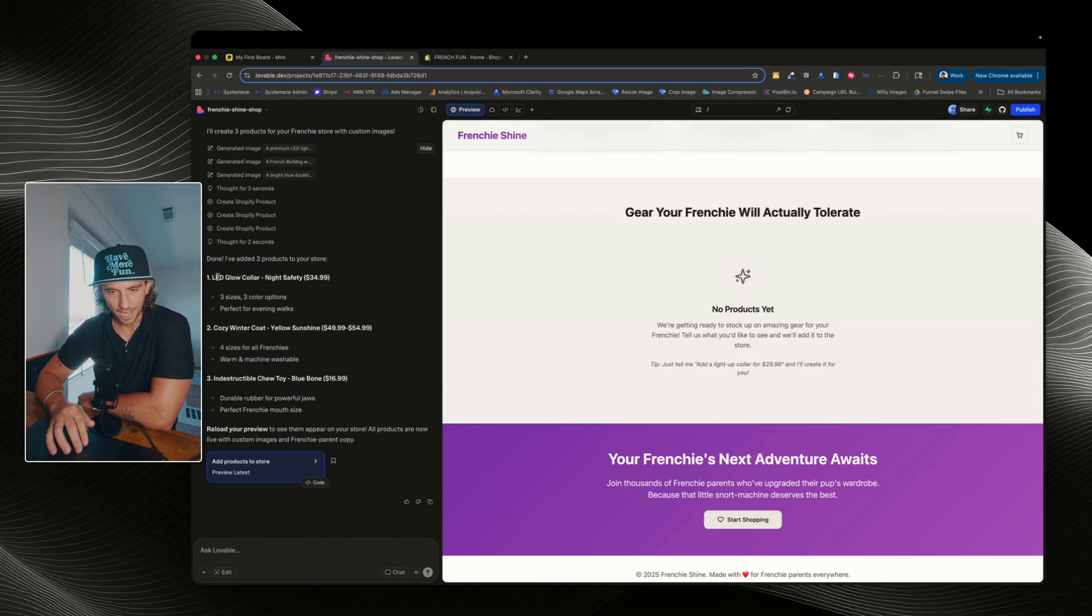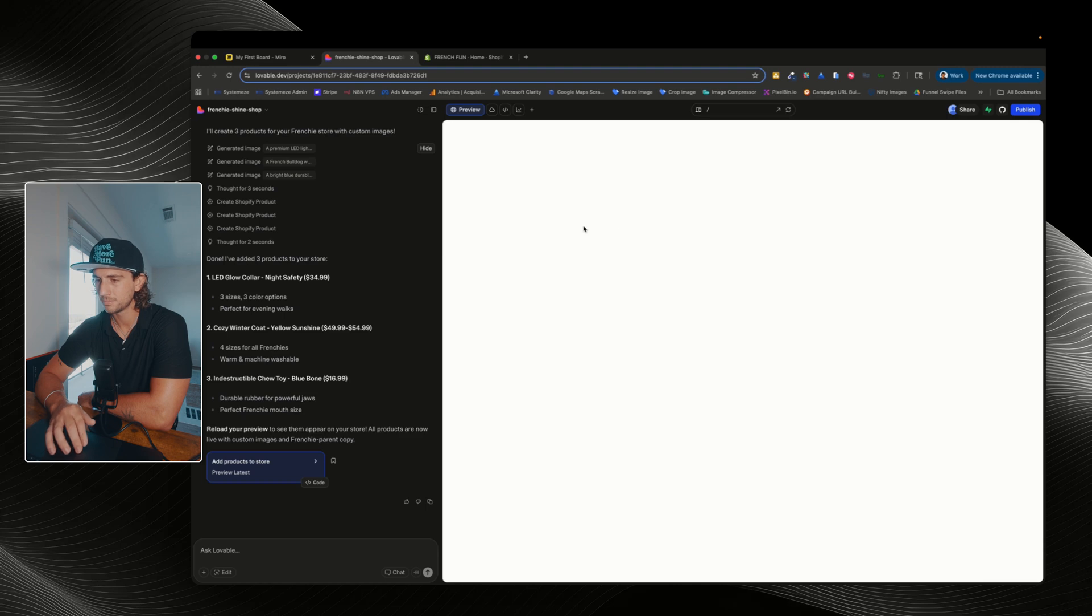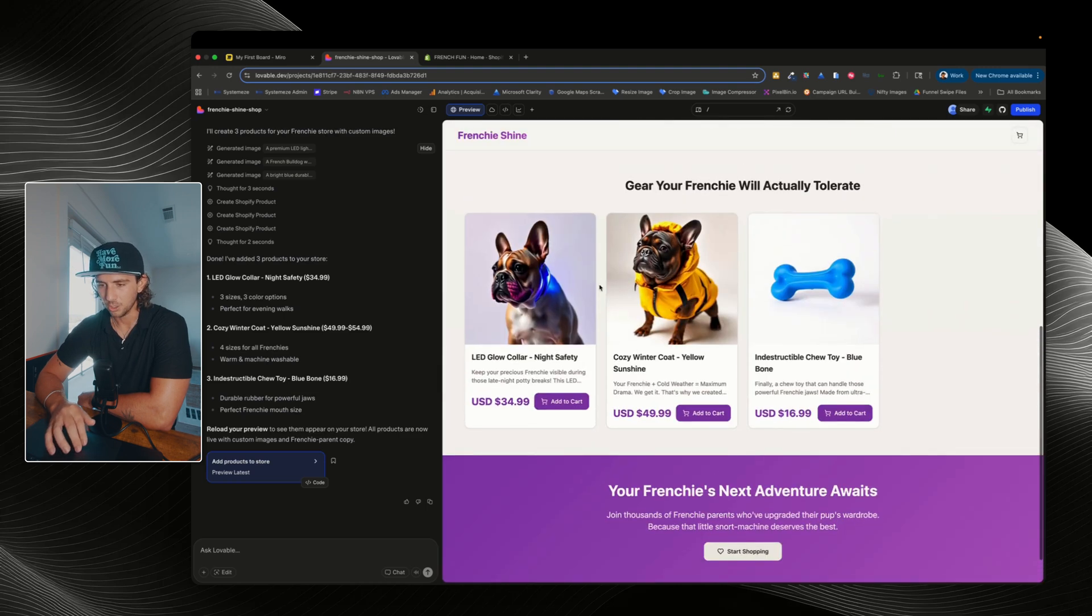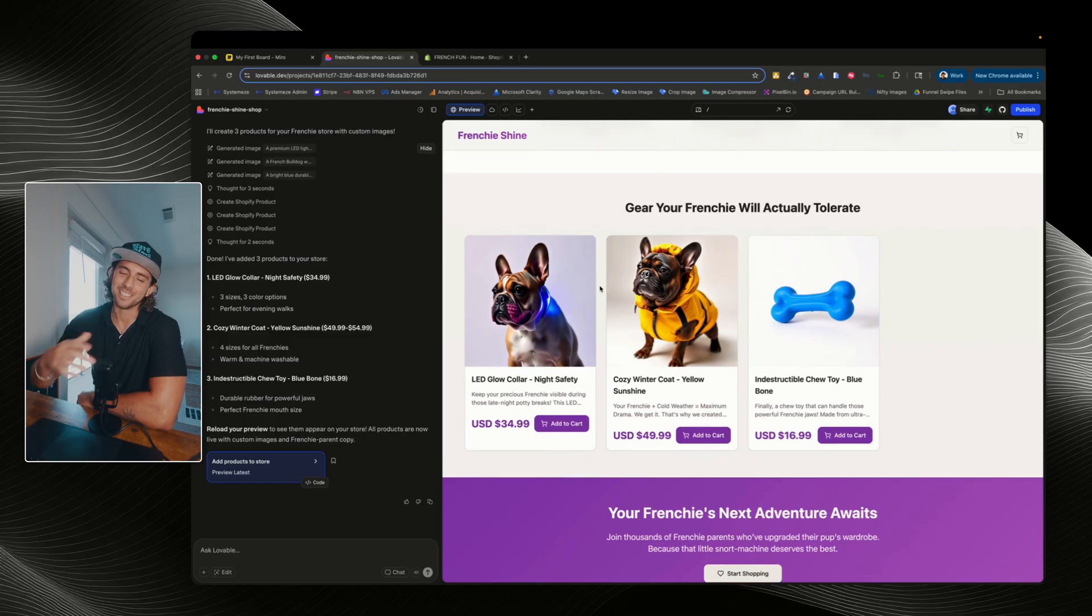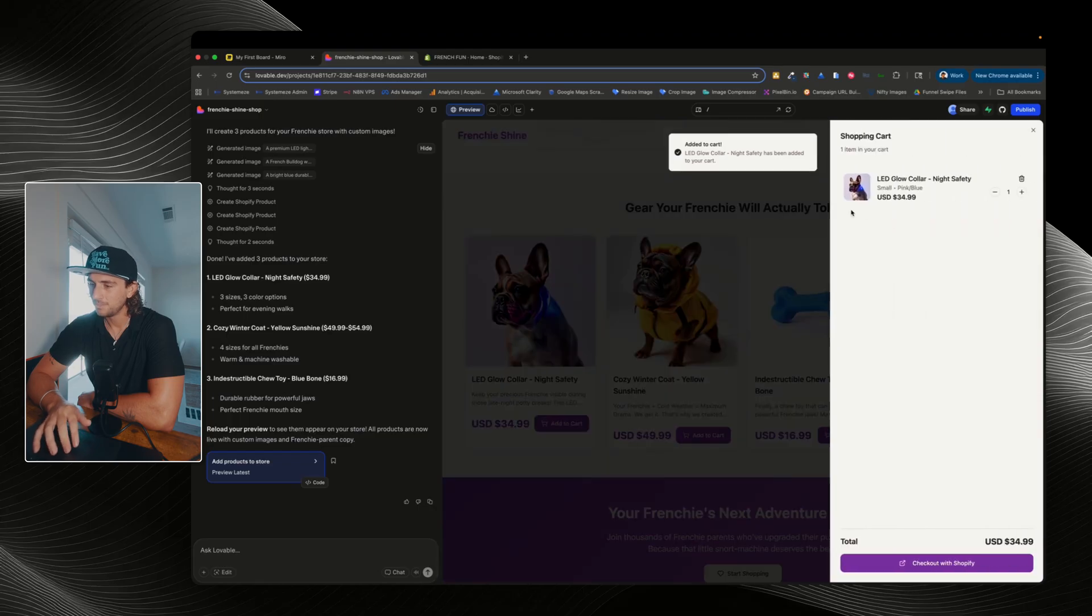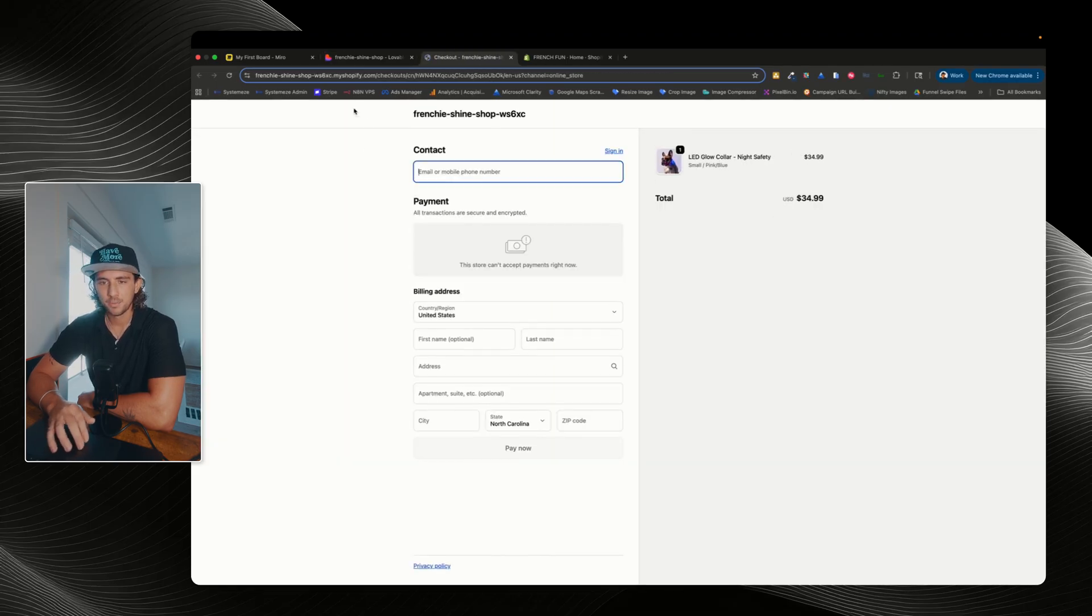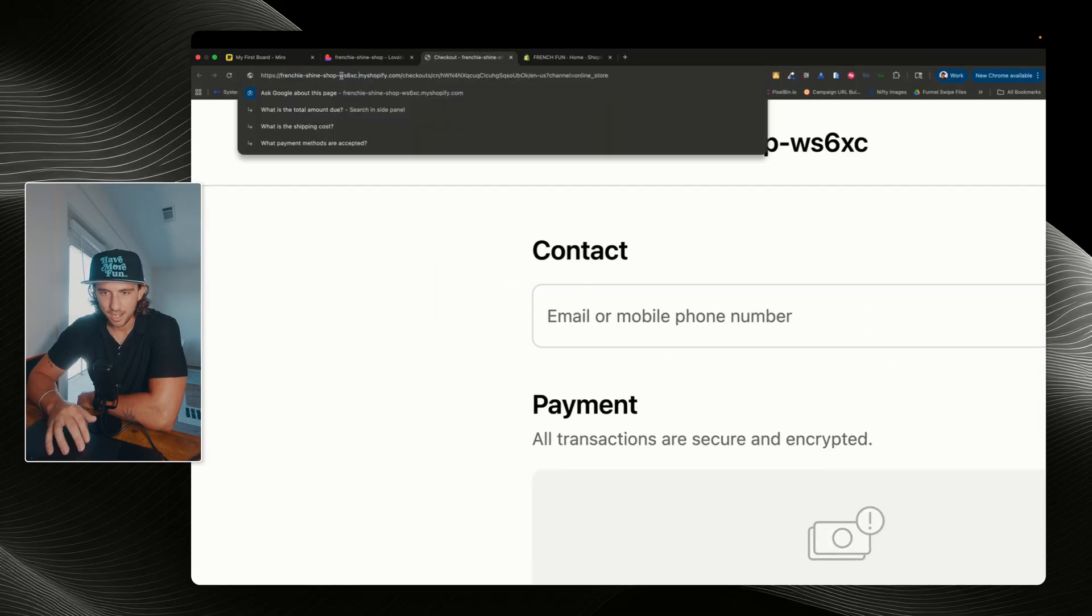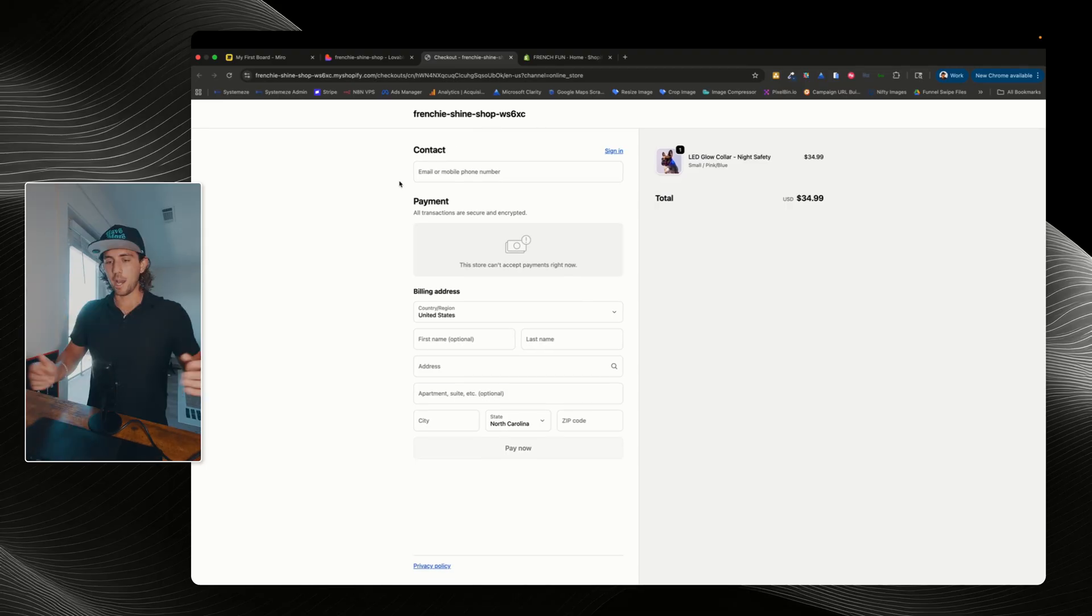So we can see it's generated our three images, and now it's creating our Shopify product. And there we go, let's see. So we have our LED glow collar, our cozy winter coat, and our indestructible chew toy, blue bone. So let's go ahead and refresh the page. Look at that. I mean, like I said, these are AI-generated images. So this isn't gonna be exactly what you probably want it to be like. But quite literally, I can hit add to cart. See our cart? Boom, here we go. And I can check out with Shopify.